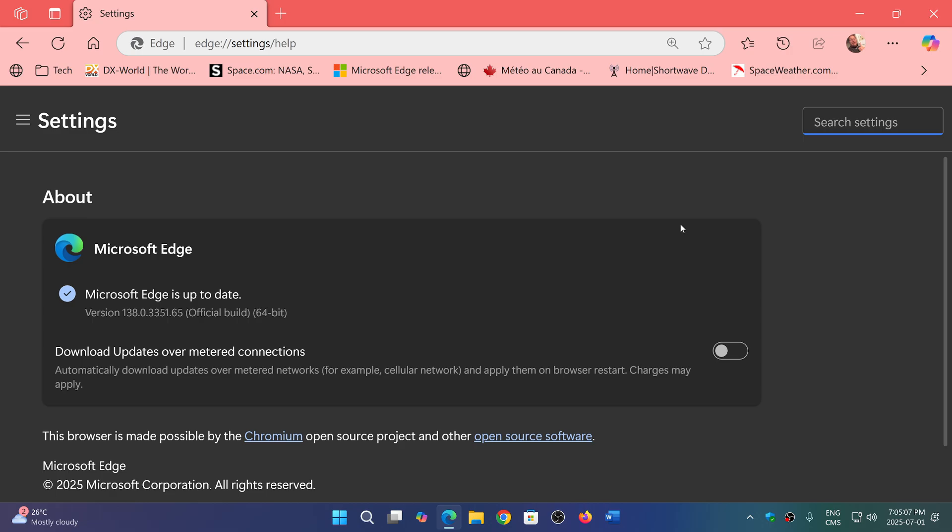So if you're using a Chromium-based browser like Brave, Opera, Vivaldi, Edge, and all those, you should be looking for updates. They're probably going to happen very fast. Usually zero-days when they're already exploited in the wild.